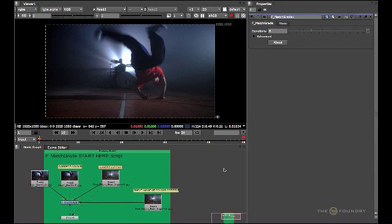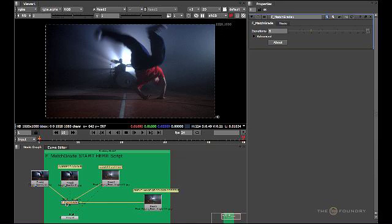MatchGrade will try and apply a uniform color correction to the whole sequence and match the histograms. If you don't have a color input, then MatchGrade will try to match the color of the target input directly to the apply sequence input. It is more accurate to have a color input to have a stable representation of the histograms to compare to. Let's now look through the image sequence connected to the MatchGrade.